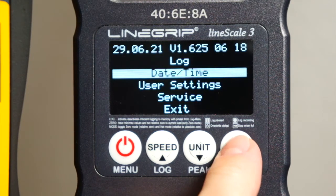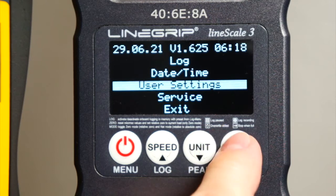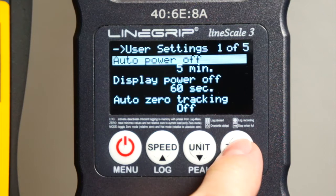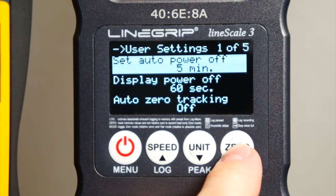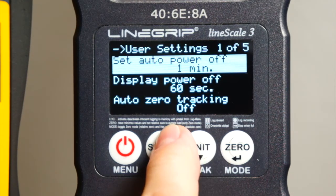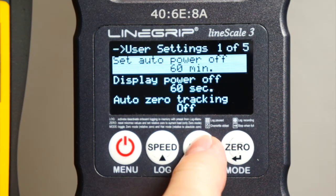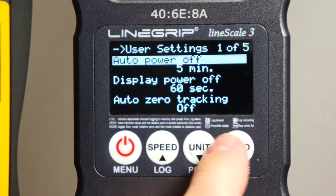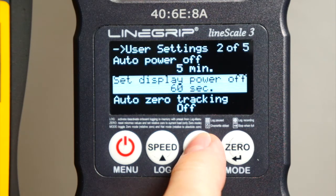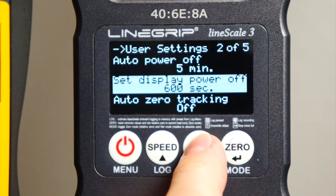Let's get on with the user settings. Auto power off is a function which will power off the Linescale3 after a specific amount of time after the last button has been pressed or after the last load change has been registered. Display power off is simply to preserve battery power by displaying fewer pixels, as explained before.